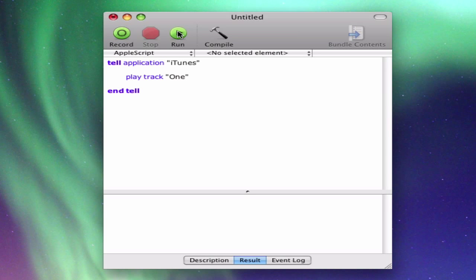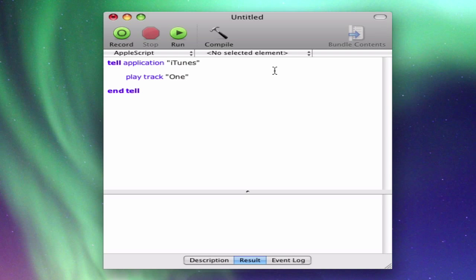So maybe it'll play the track. Let's see. Yep, it's playing that song on my iTunes library. I don't know if you can hear it in the background. That kind of has this war little thing at the very start of it. So yeah, it's playing that track.